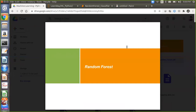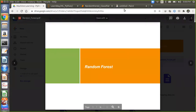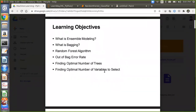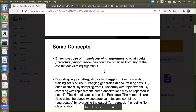Today's topic is Random Forest and we will try to finish it today itself — we will not stretch it more than one class. We will see what all things you need to study in Random Forest, one of the most important topics from an interview perspective. Learning objectives are: what is the ensembling model, what is bagging, the Random Forest algorithm, out-of-bag error rate, finding the optimal number of trees, and finding the optimal number of variables to select.